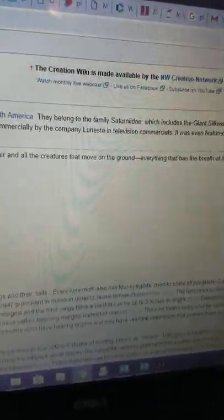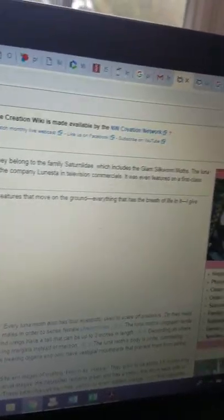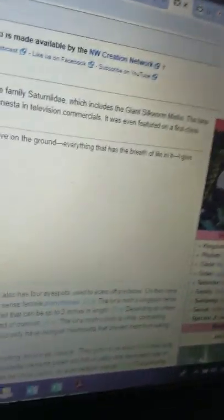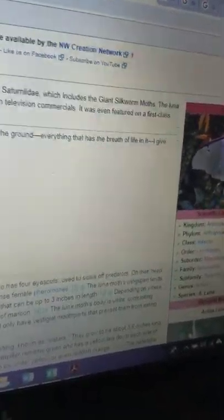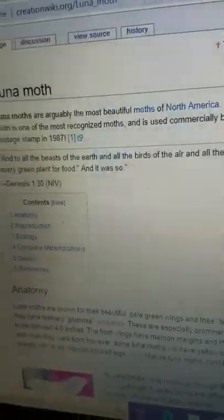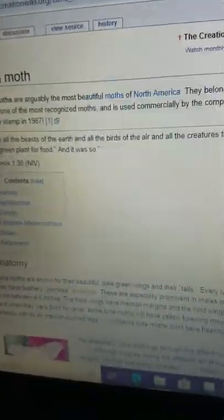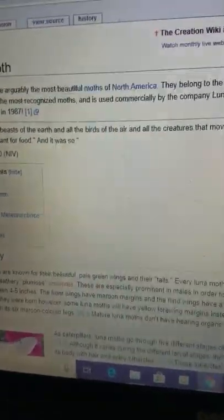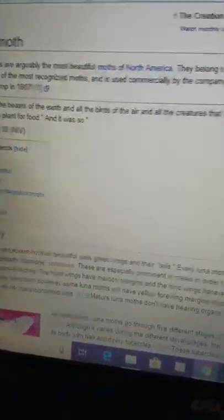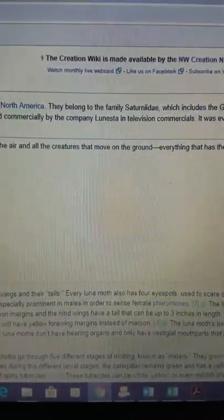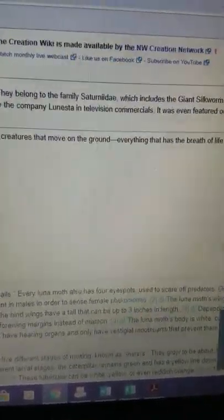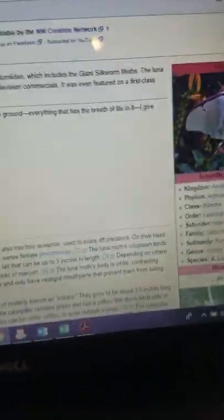They belong to the family Saturniidae, which includes the giant silkworm moths. This is also true, no issue there. Although I will say the fact that you're saying the family Saturniidae, you don't really have to say the giant silkworm moths afterwards. There are other species of insects in the Saturniidae besides giant silkworms, but that's a minor thing.